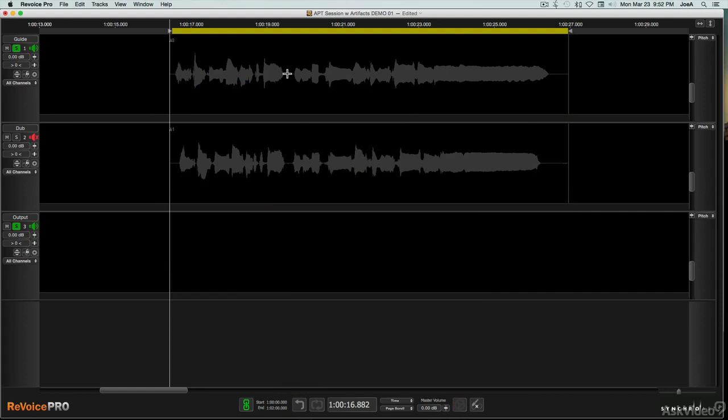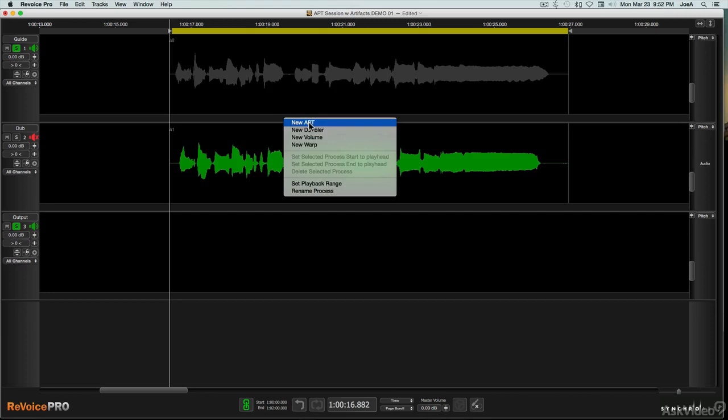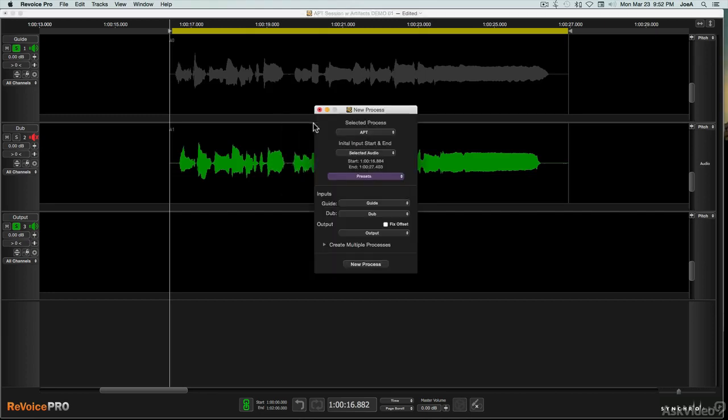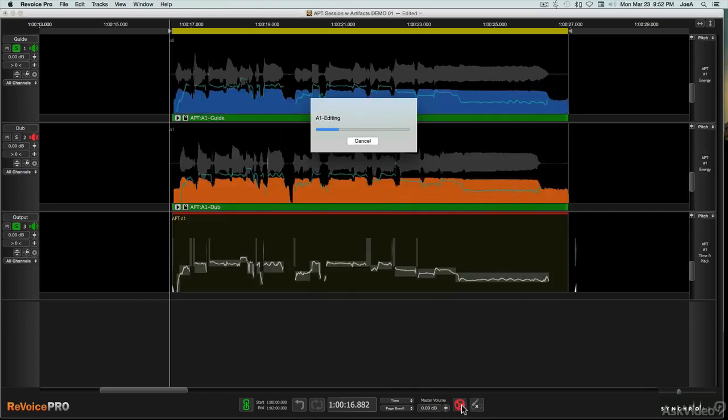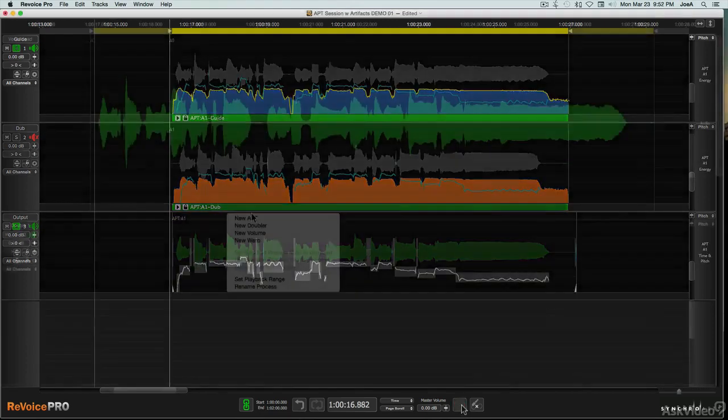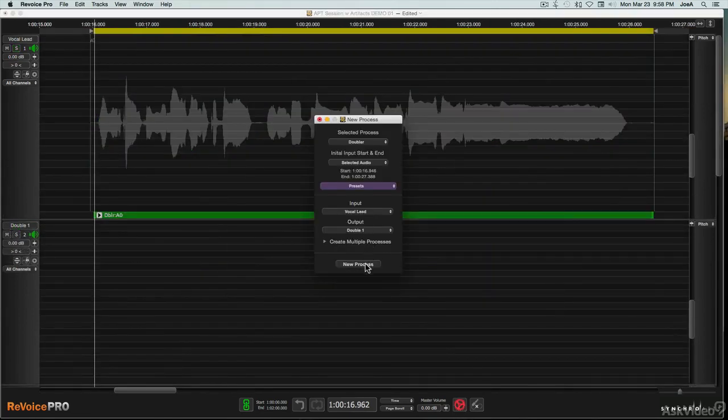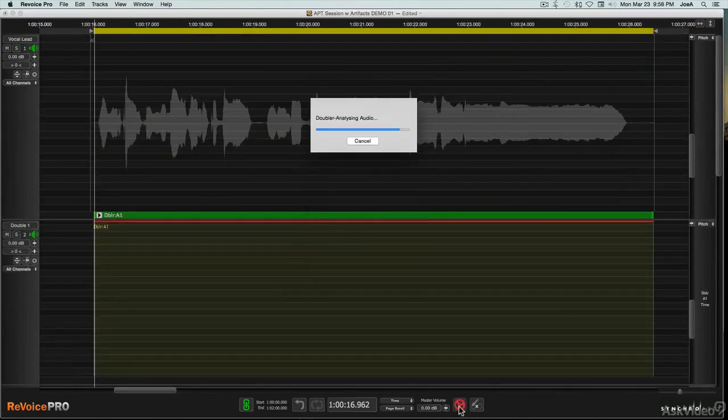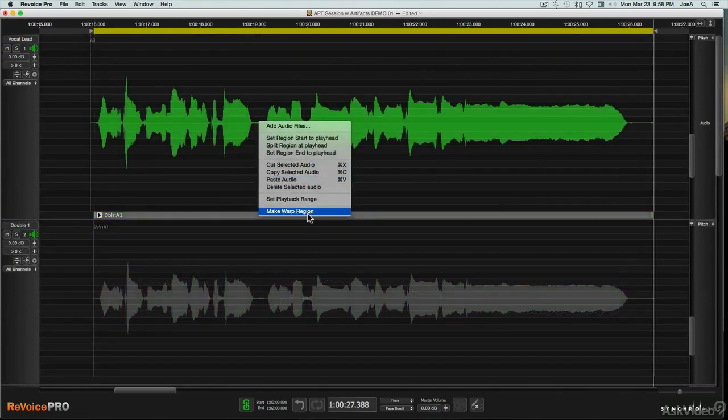In Revoice, each type of edit you perform is called a process. The processes are APT, which stands for Audio Performance Transfer, Doubling, and Warp Editing.